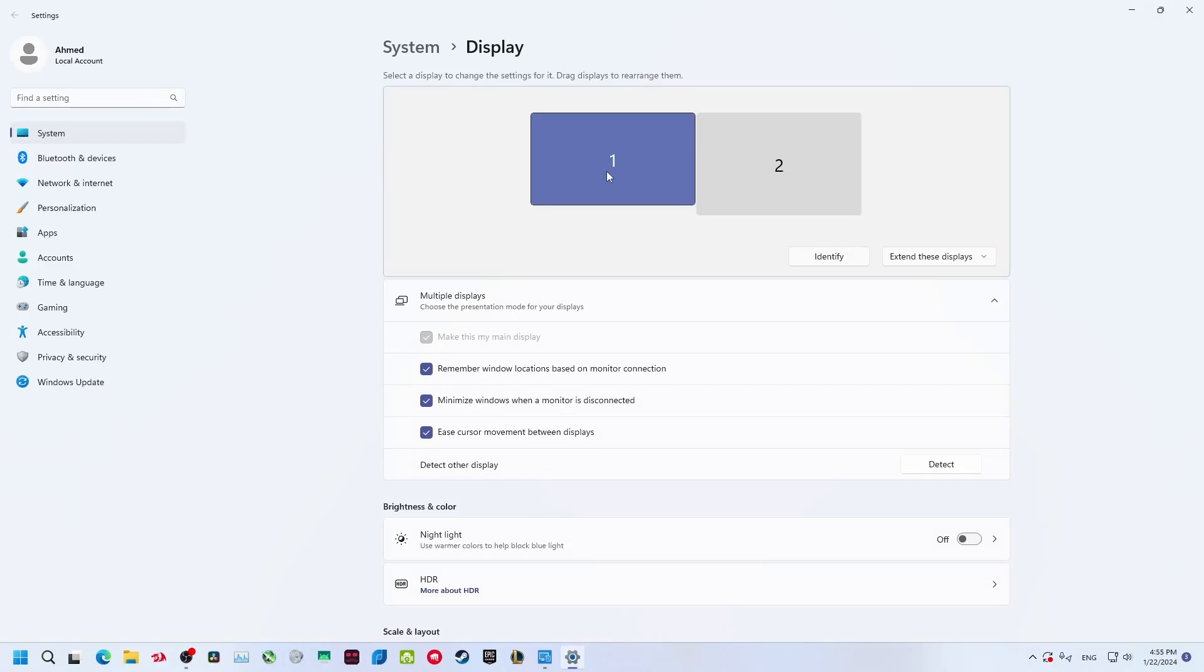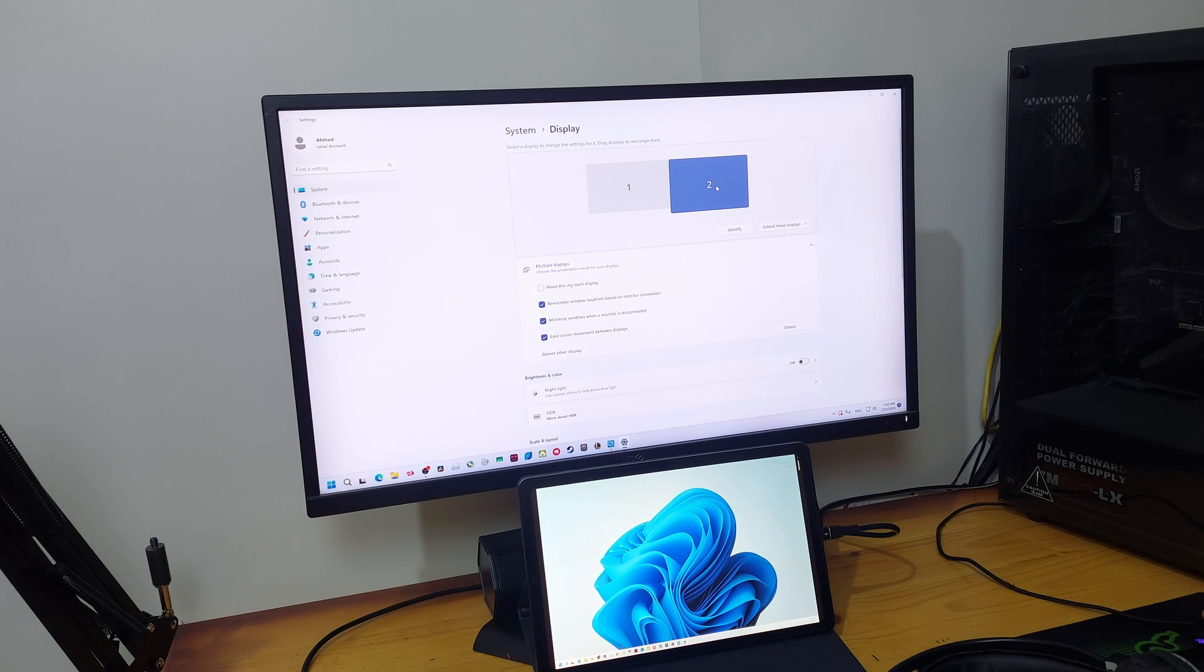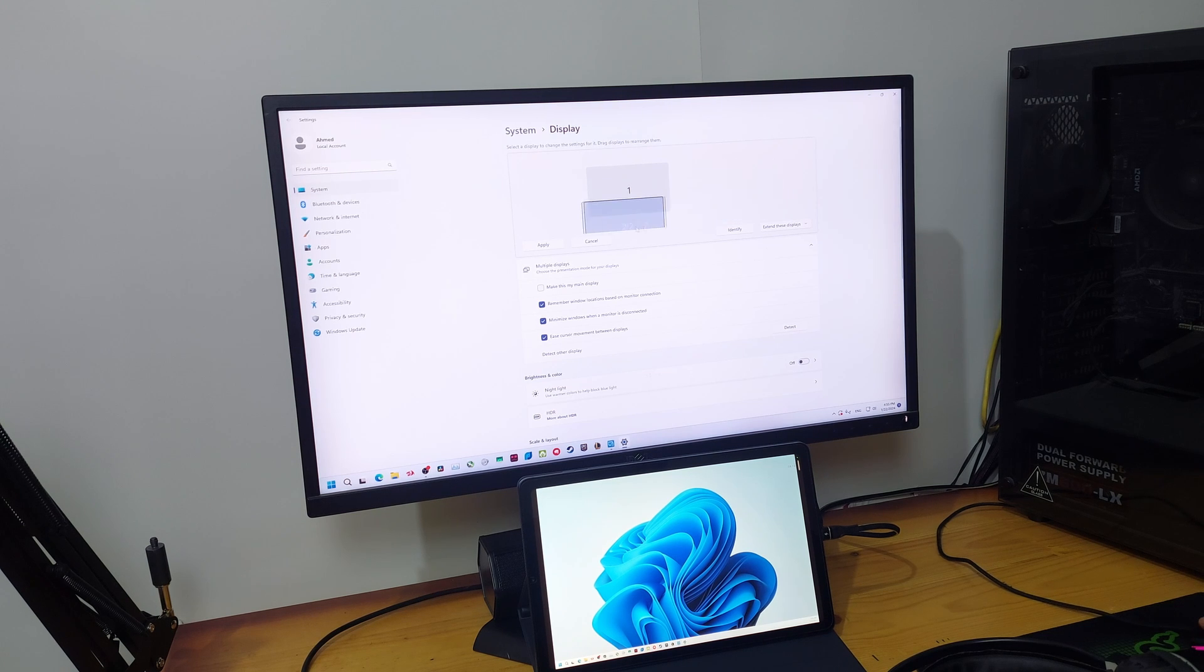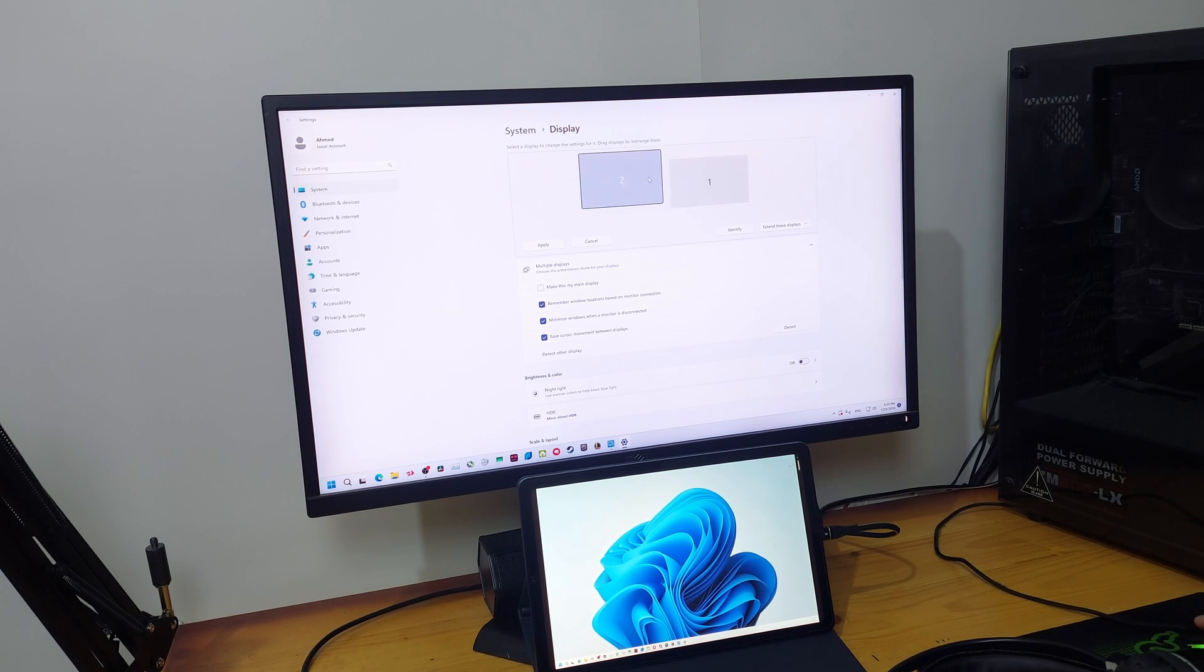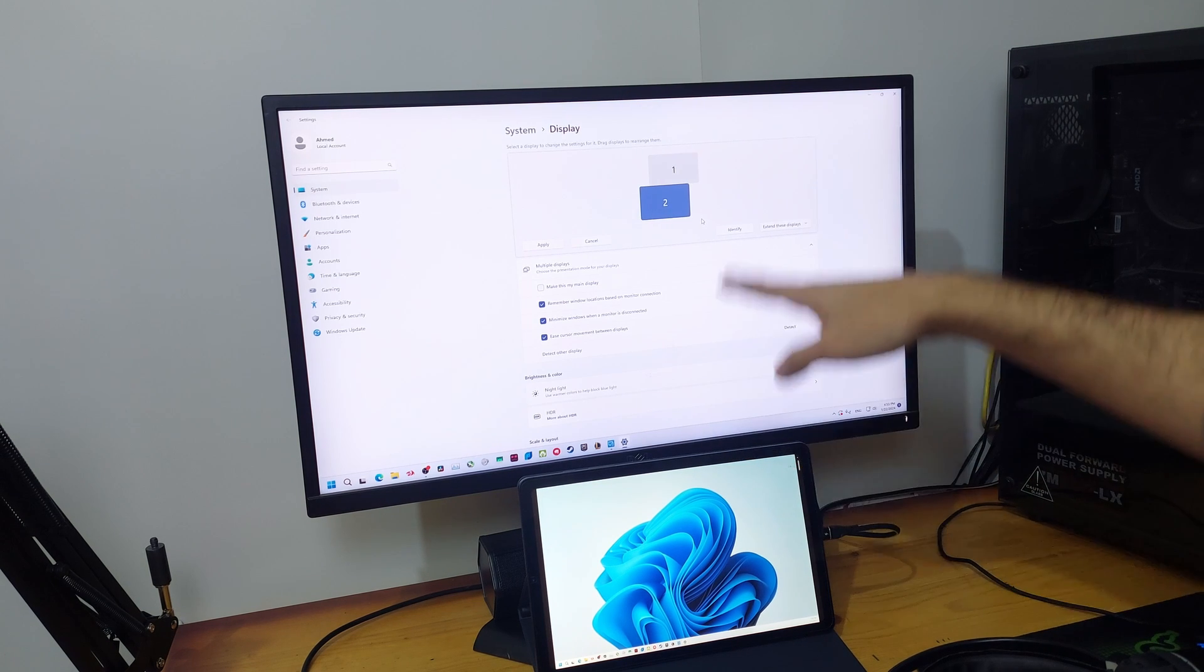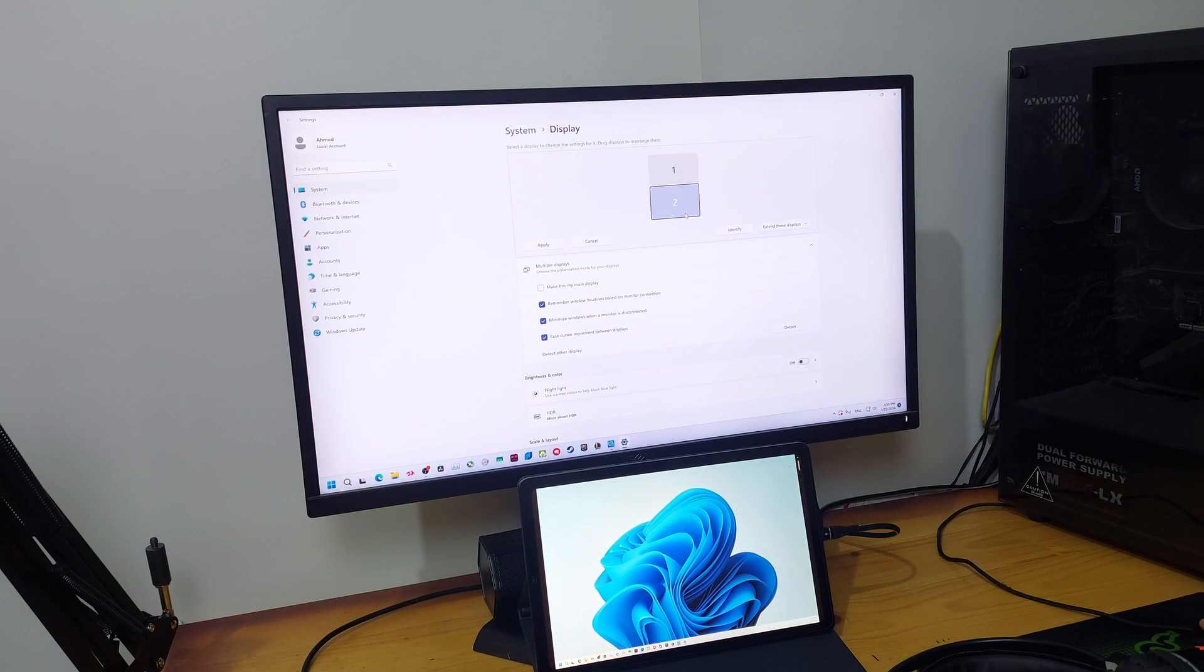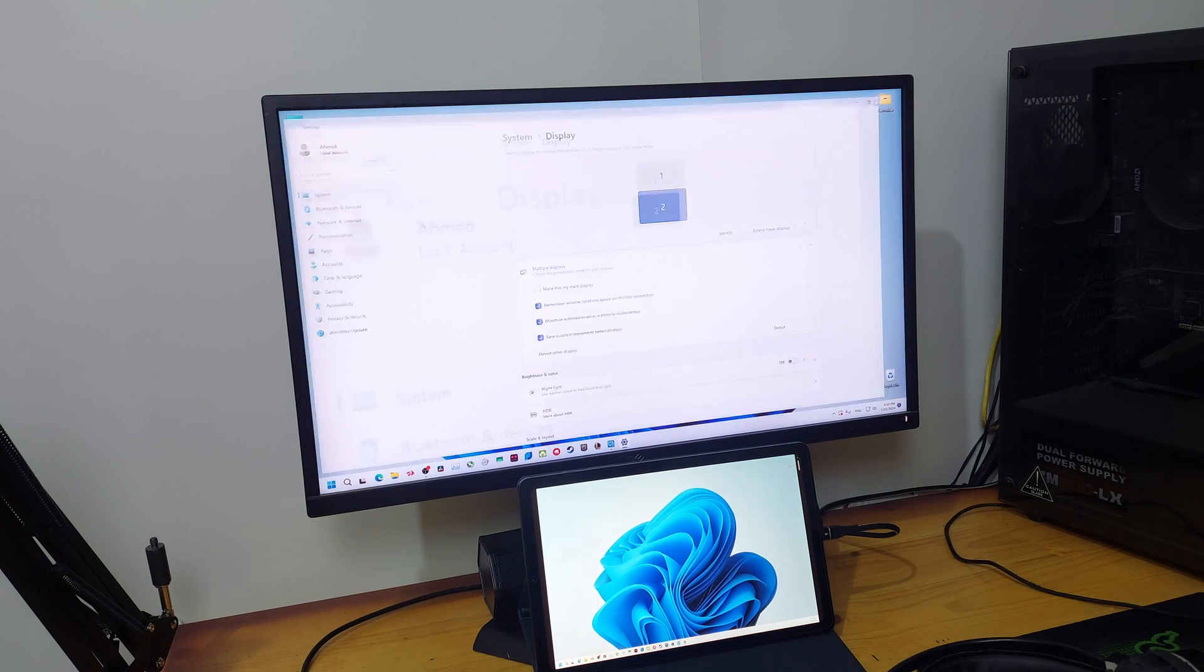Now this is my monitor number one and the tablet will be monitor number two. This is set as my main display and this is the second tablet. You can put it on the right, down, or above, whatever you want according to the position of the tablet. I'll put it down here because I have the tablet below the screen. I'll just align it below the screen and click on Apply.